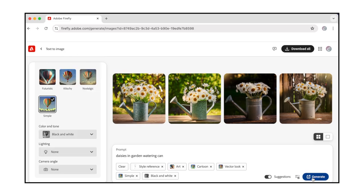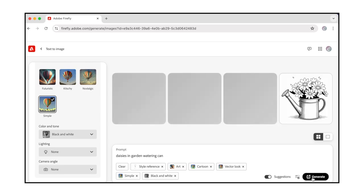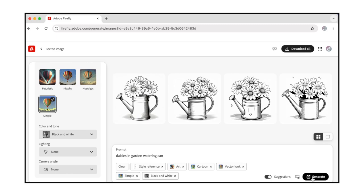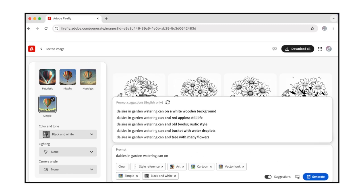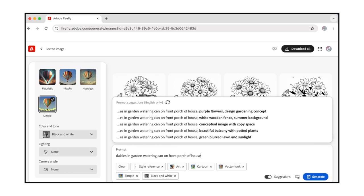Tap the blue Generate button, and Firefly will create four images based on your prompt and settings. After you get your initial results, if you're not satisfied, you can try adding to your text prompt. As discussed in the Firefly User Guide section of this video, if you add more descriptive words to your prompt, Firefly will generate more specific results.